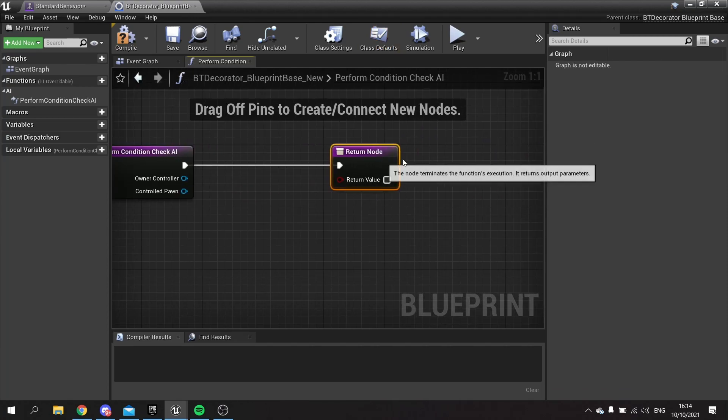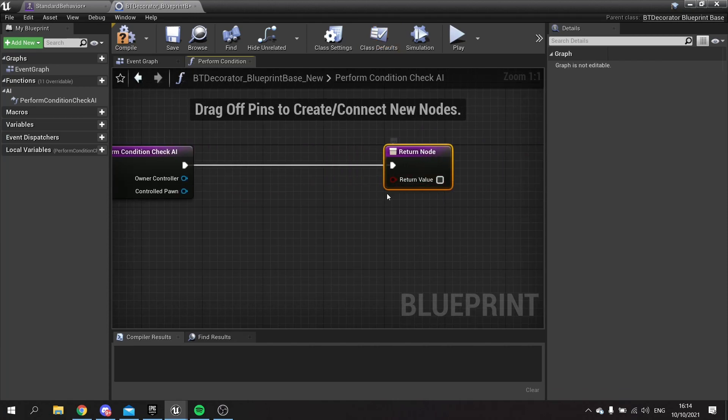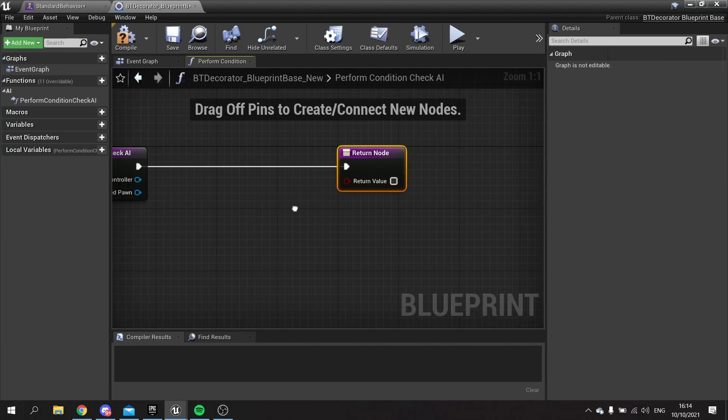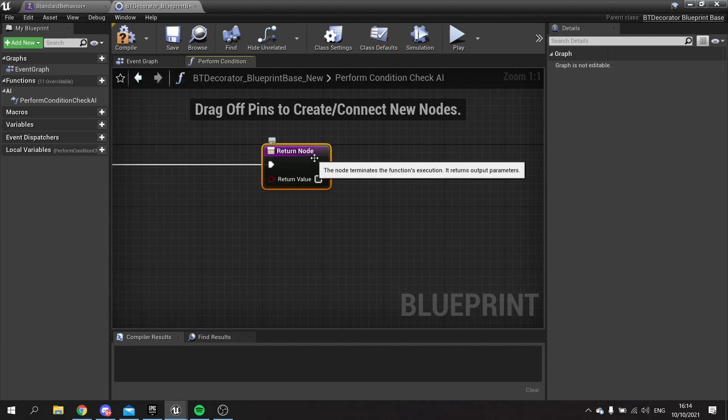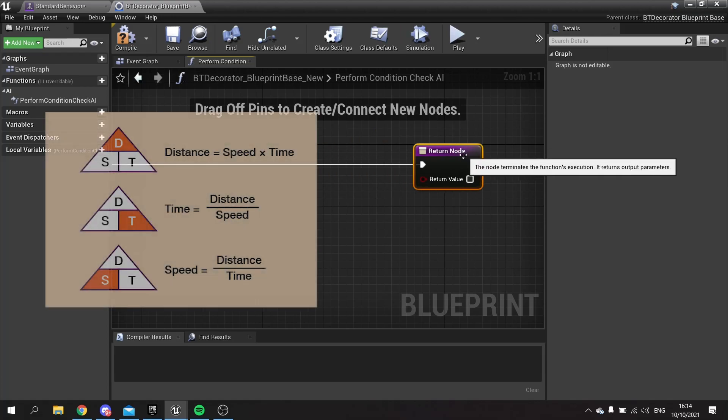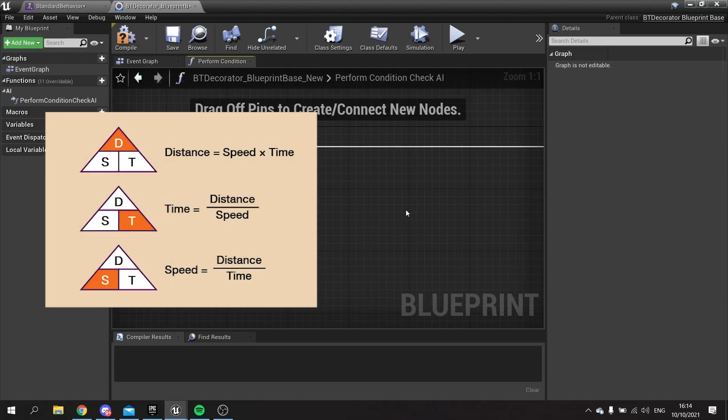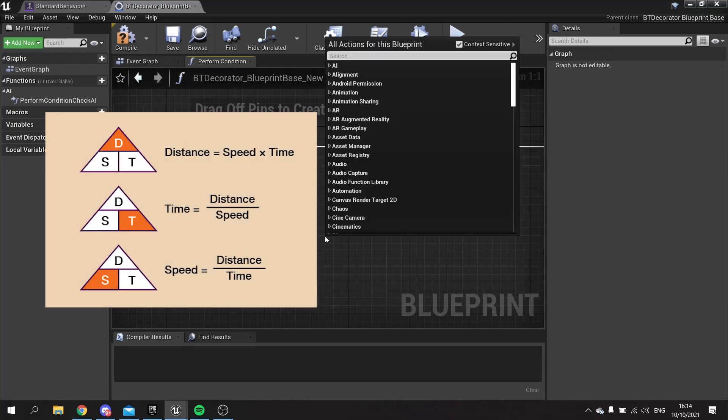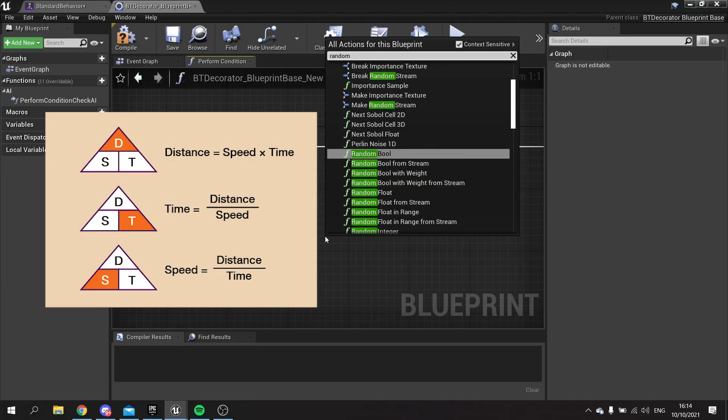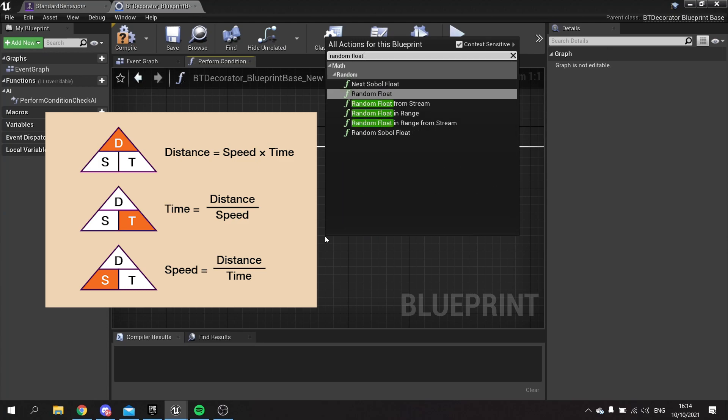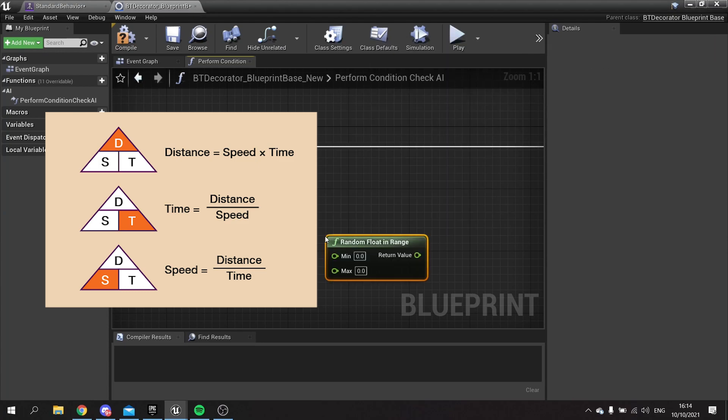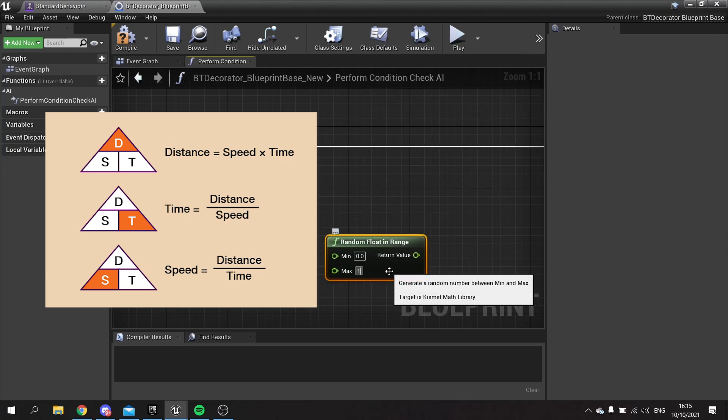This boolean here will determine yes or no it'll go through or not. We're going to use this to calculate the random number. We'll do random float in range and pick a random number between zero and one.